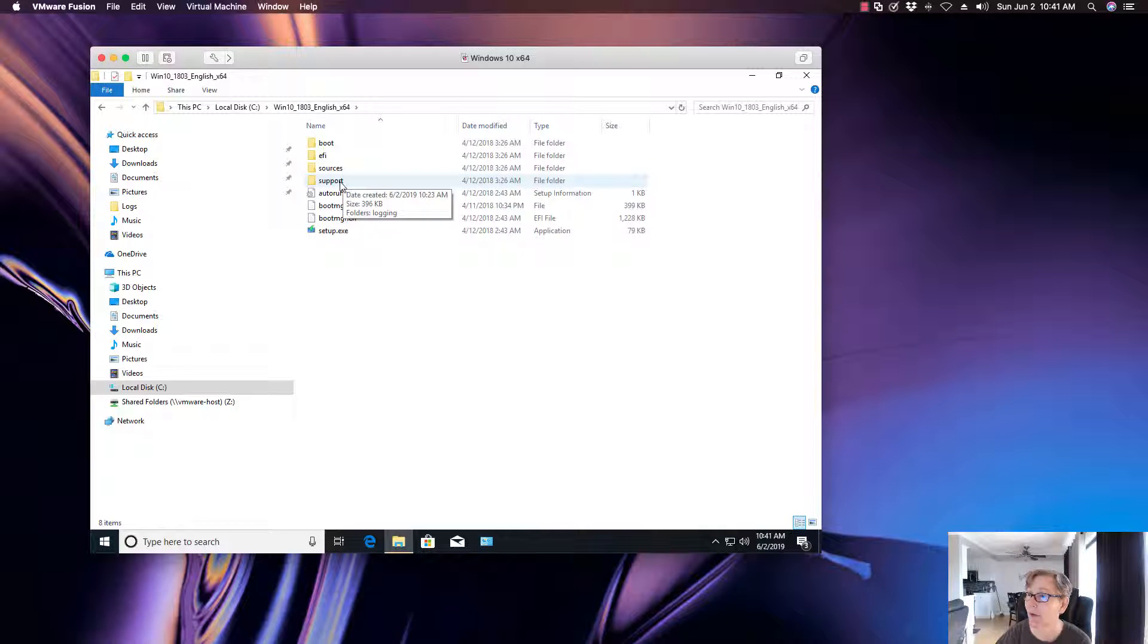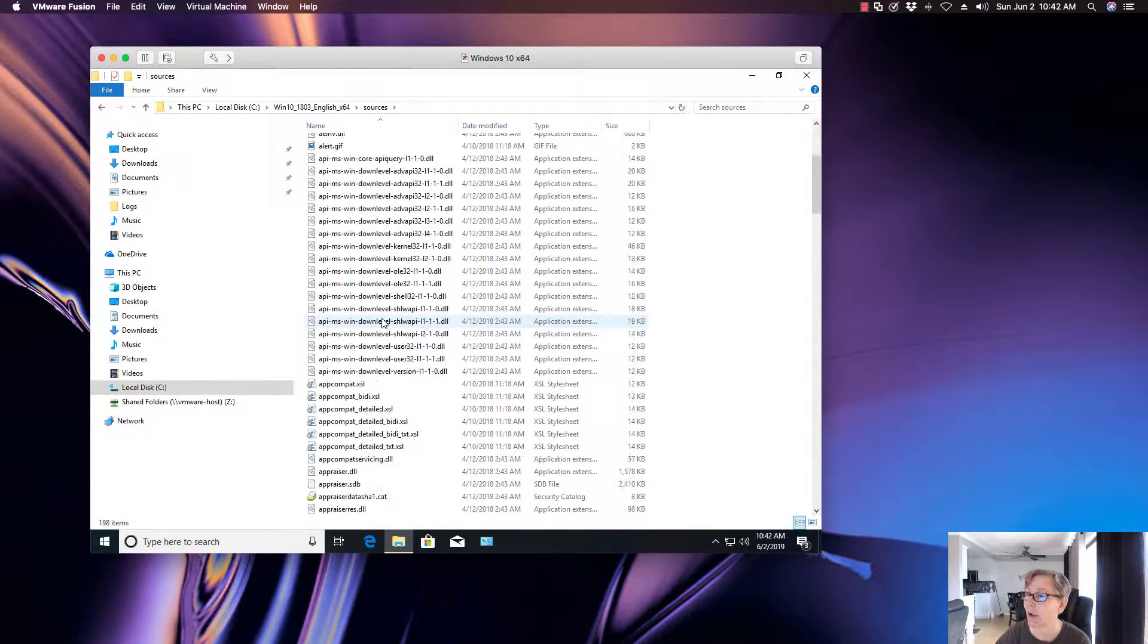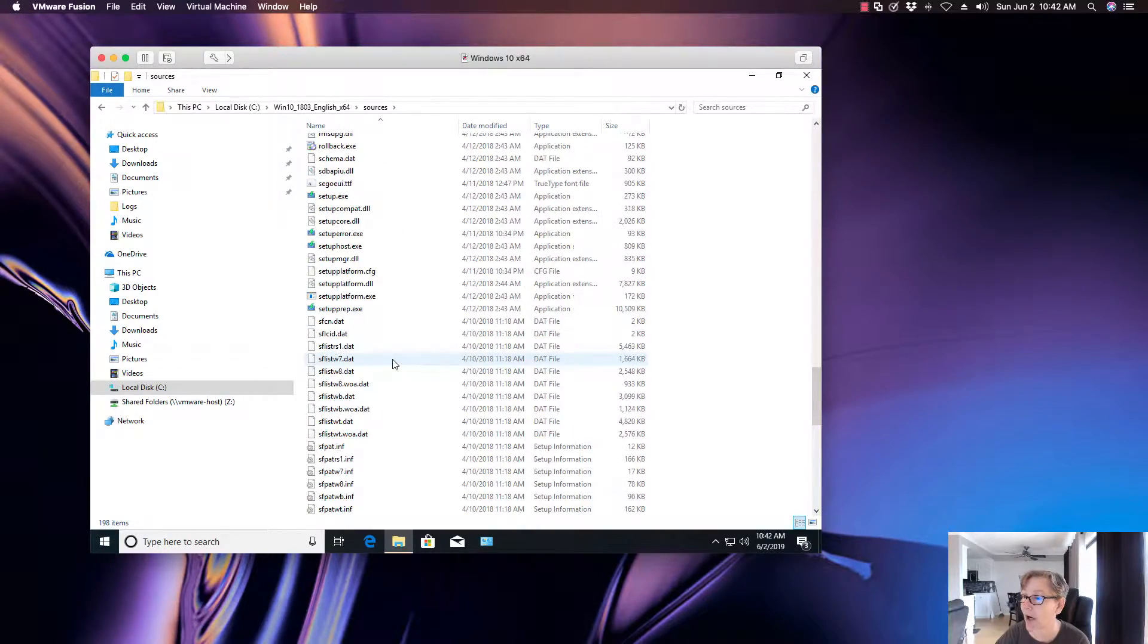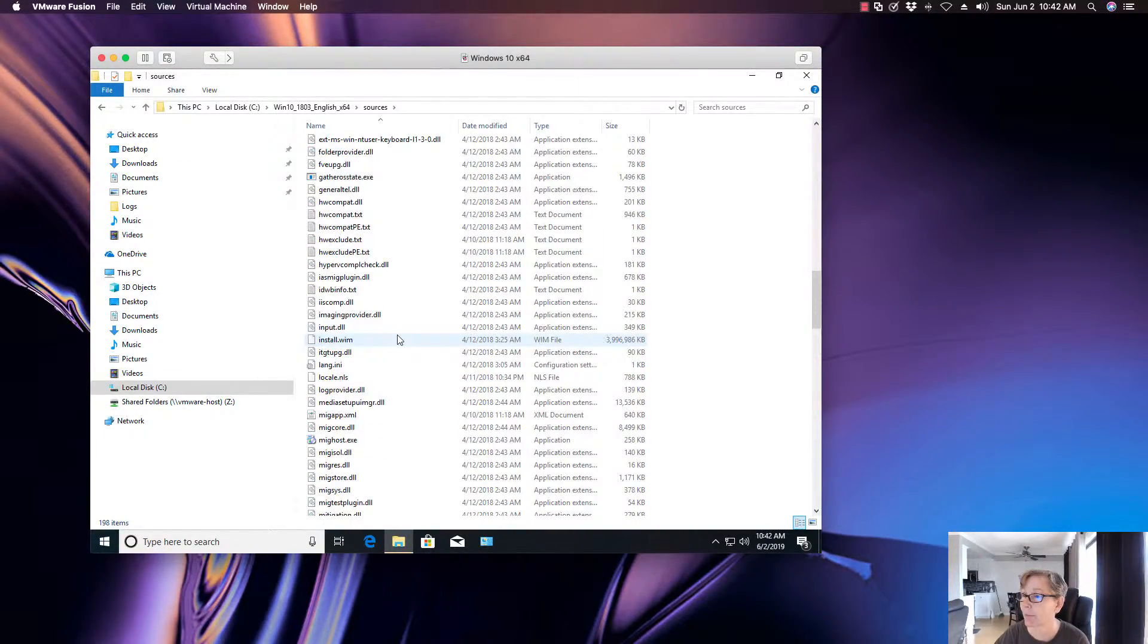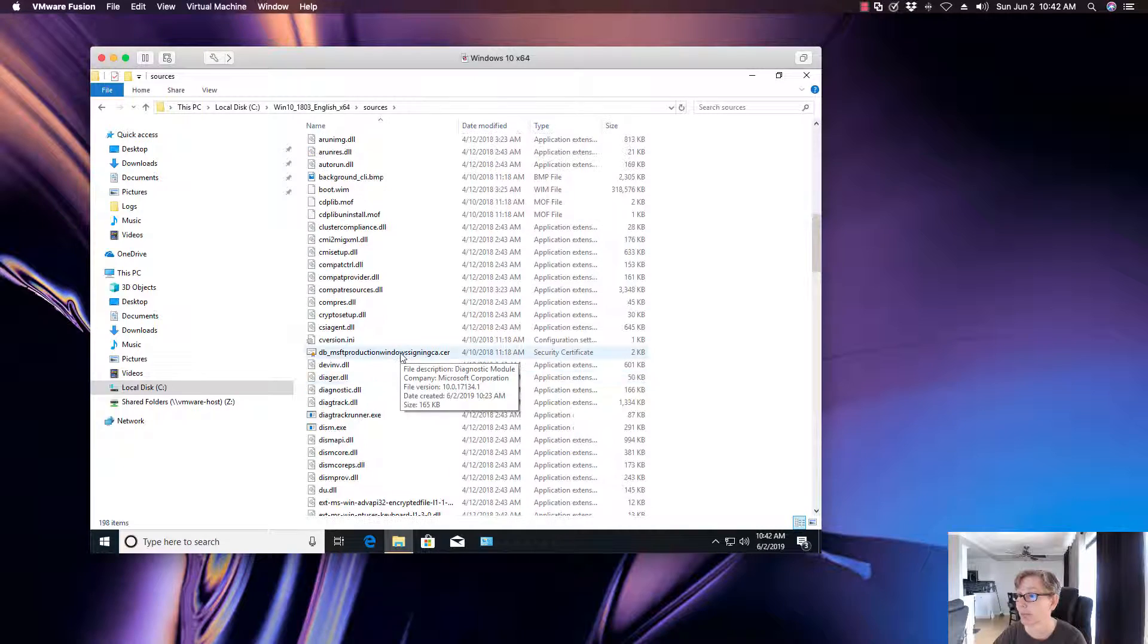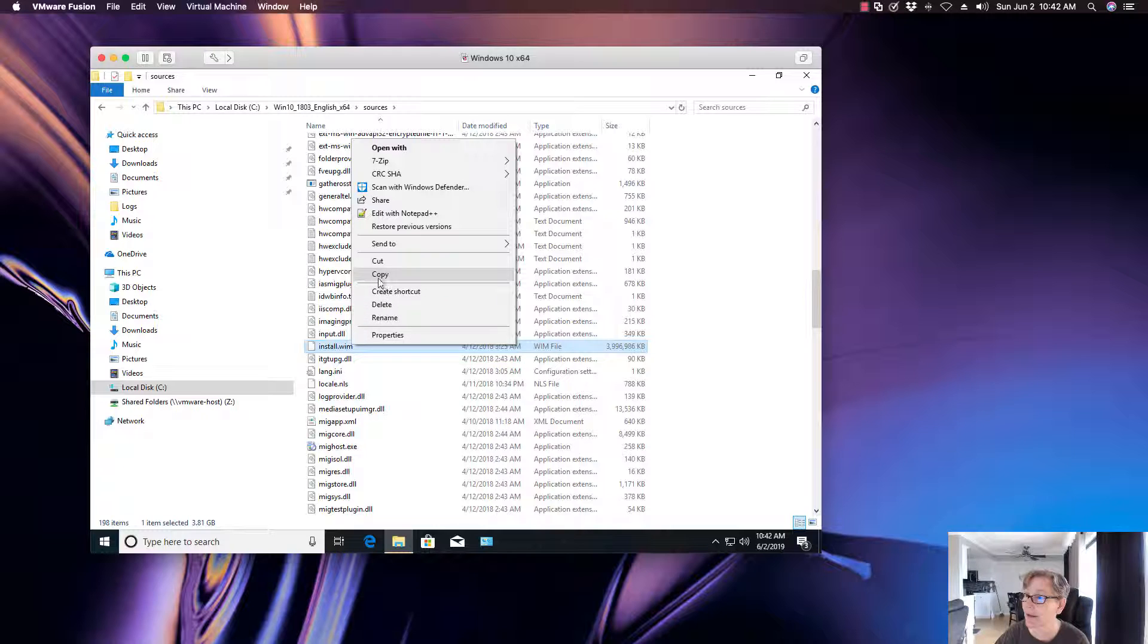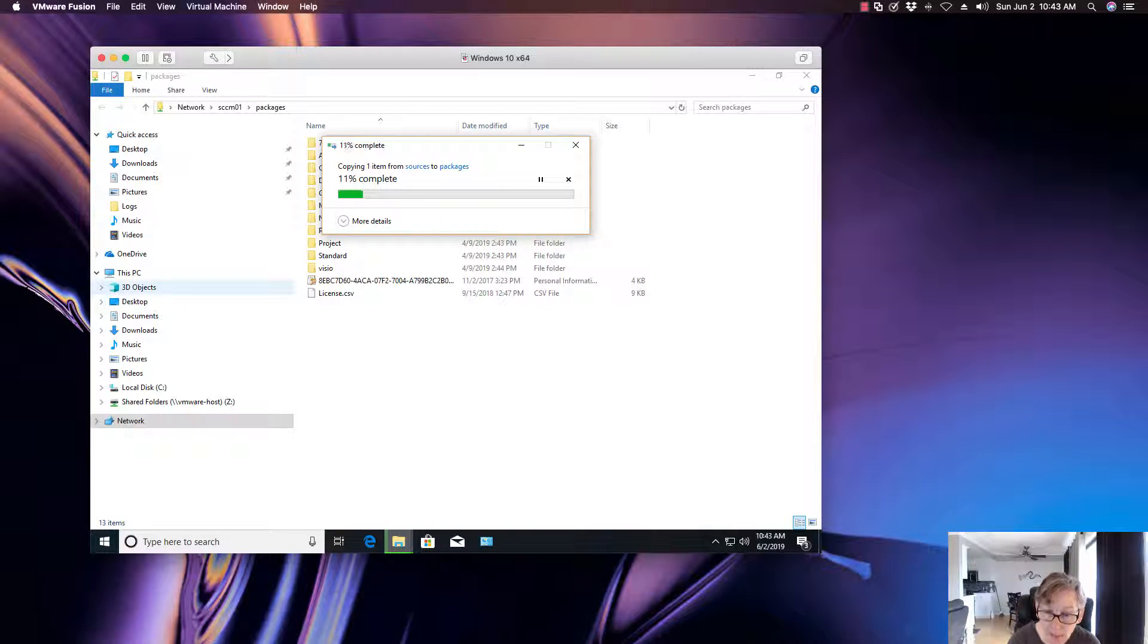So with that I'm just going to copy the win file. Oops, in the wrong location. Sources, and you want to go down to install WIM. So we're going to copy this file over to the SCCM server so we can import that in, and again this could be a WIM file from your reference image or from the CD, so it doesn't matter which. So I'm going to go ahead and copy this to my SCCM server.